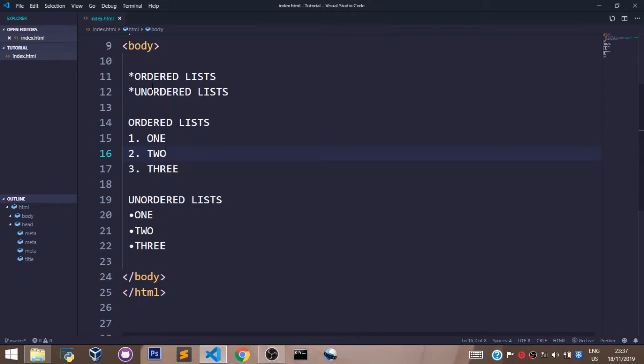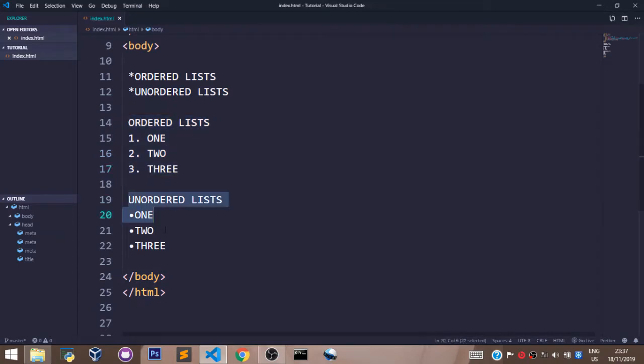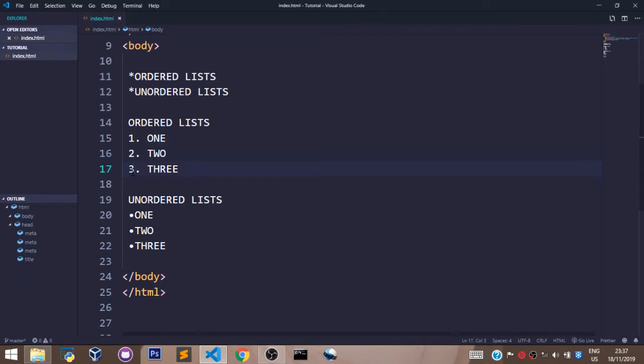A practical example of the ordered list is this, and the unordered list is this. The difference is the numbering. The indexing of the ordered list has one, two, three in digits. The unordered list just has these bullets.